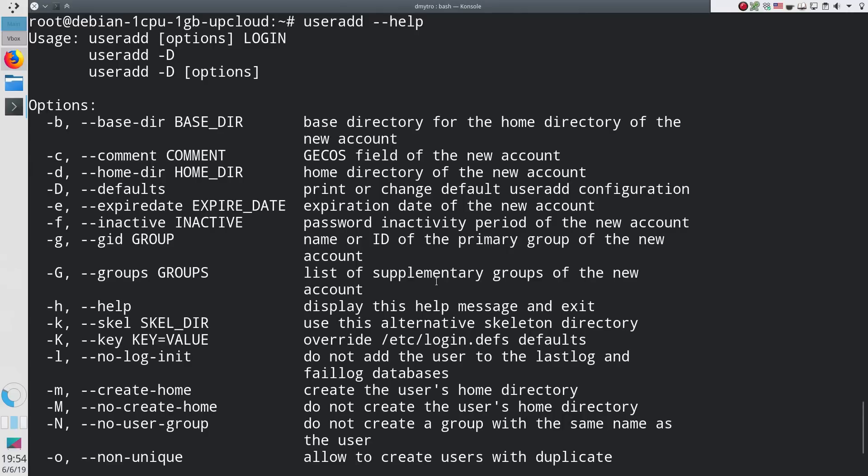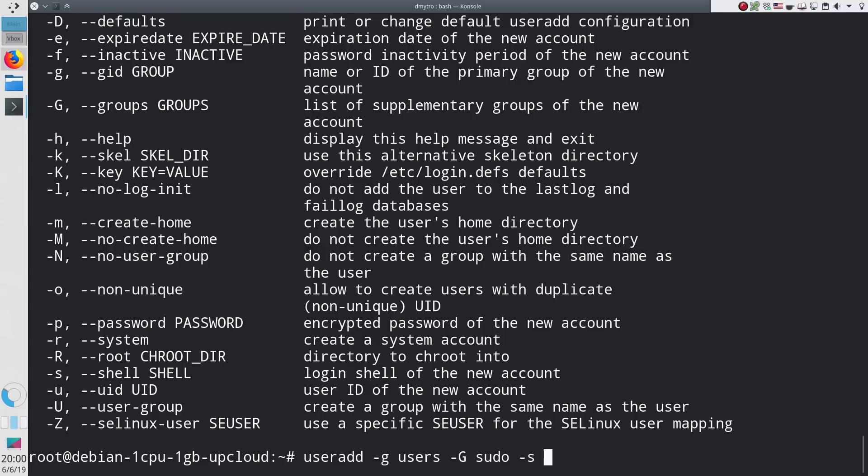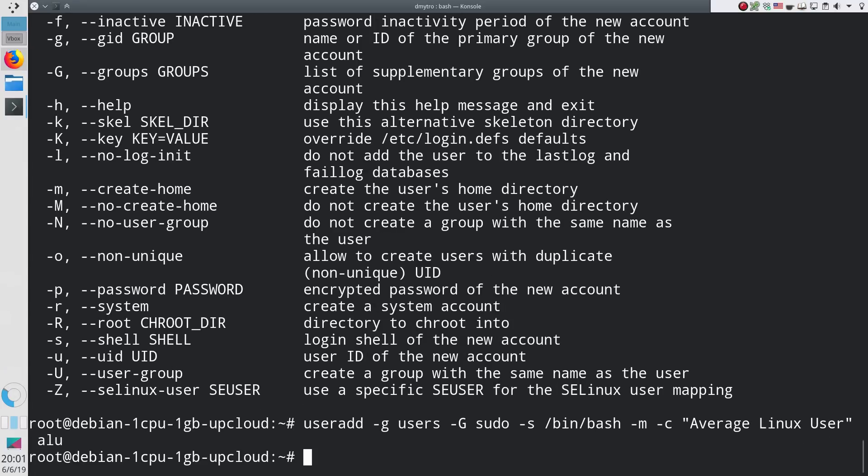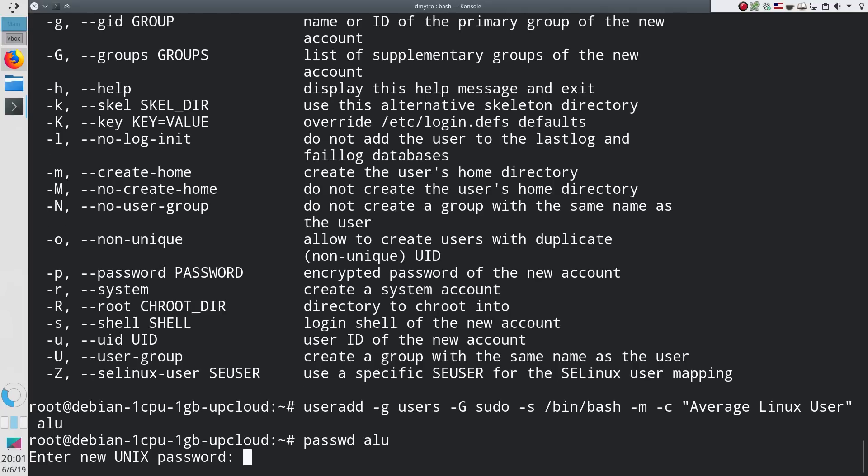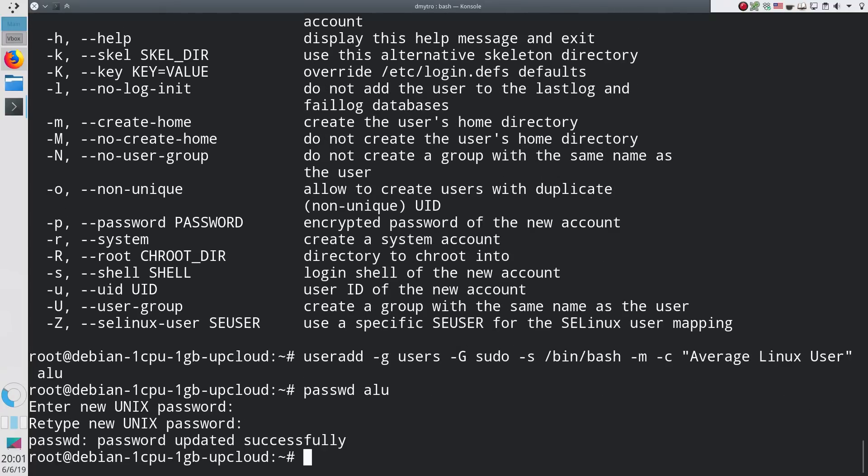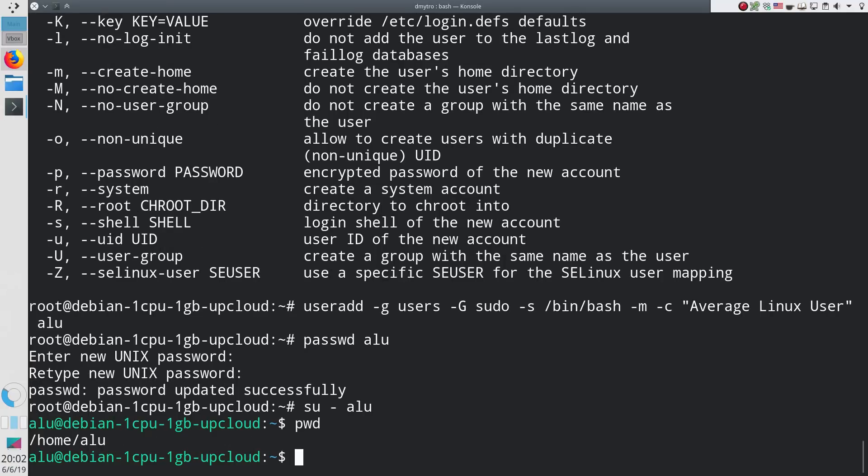For example, a more complete command would be useradd with the main group users, an additional group sudo, use bash as a default shell environment, create a home directory, the full name Average Linux User and the username ALU. Finally, you need to set a password for this new user with passwd. Type your password twice and your new user with the password has been created.